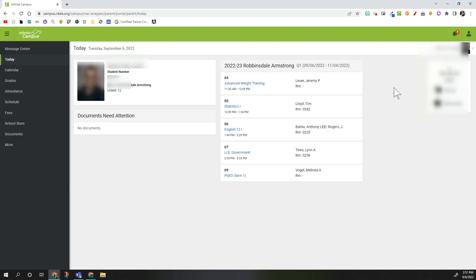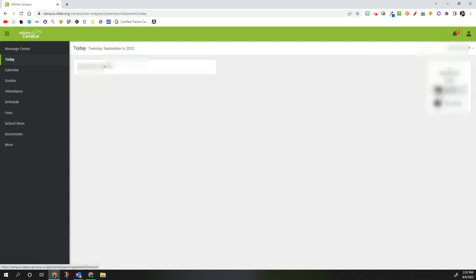If you have more than one student, on the right hand side click the drop down arrow and select the student you wish to see.